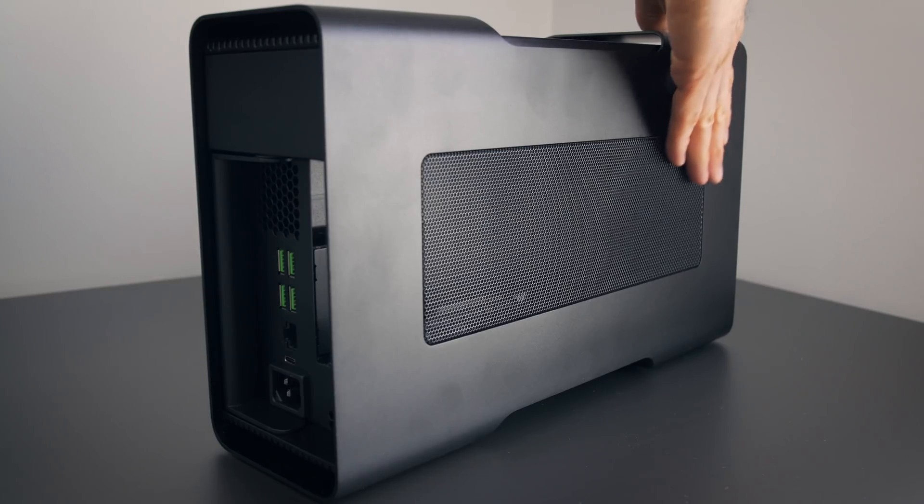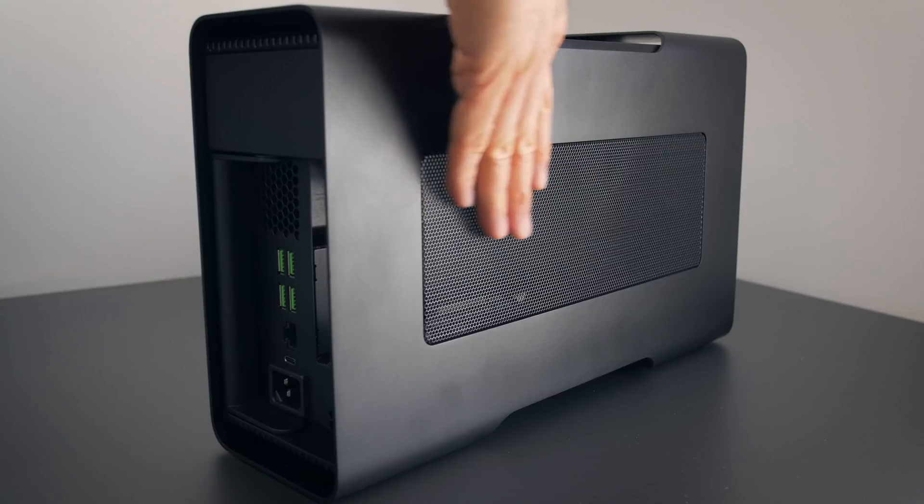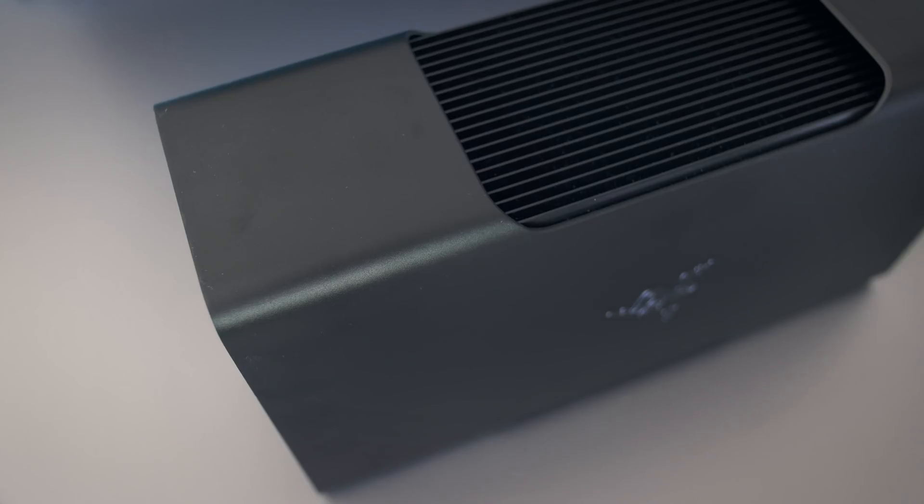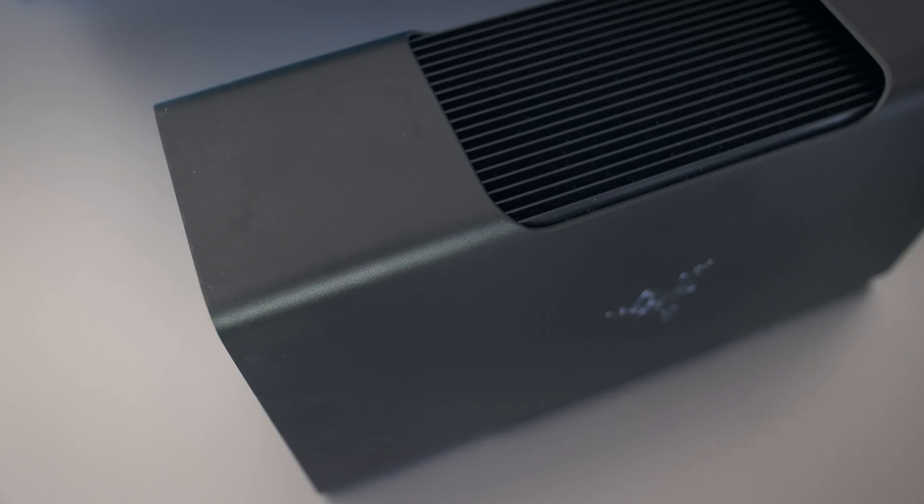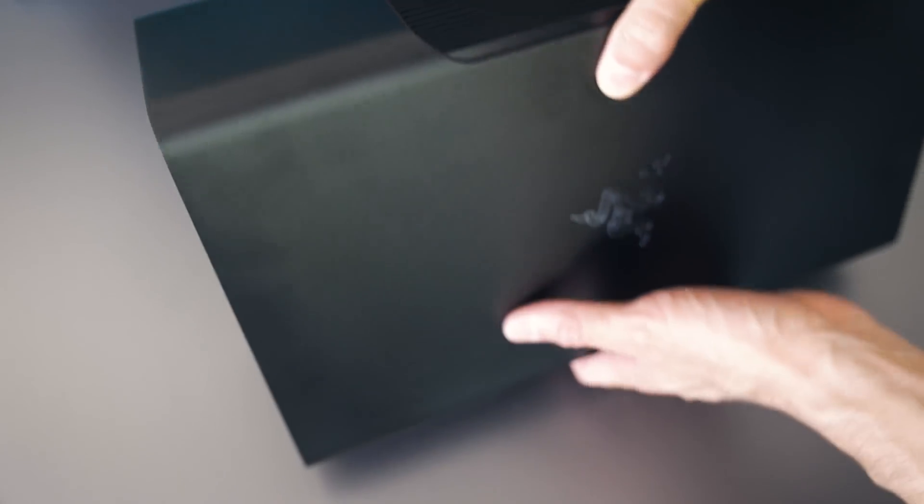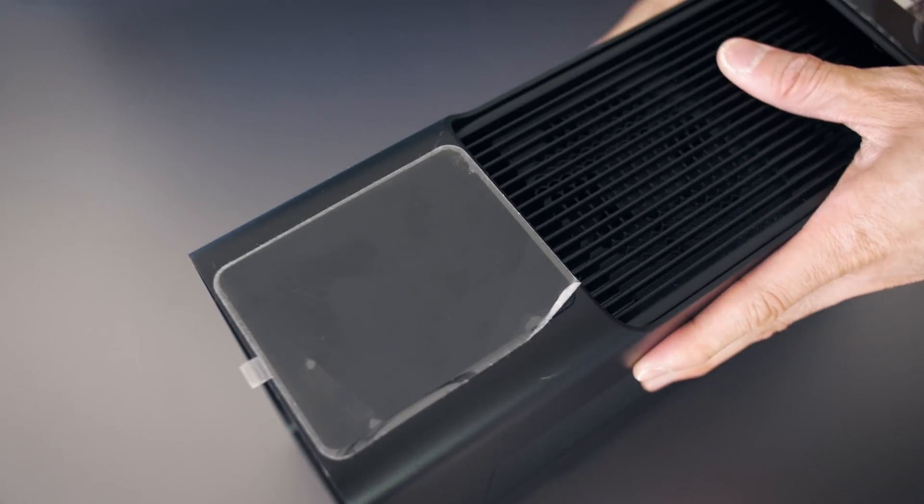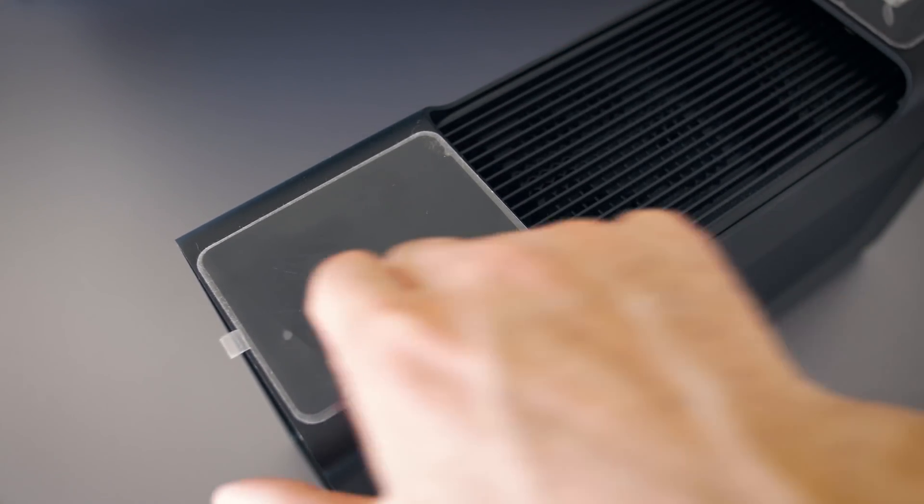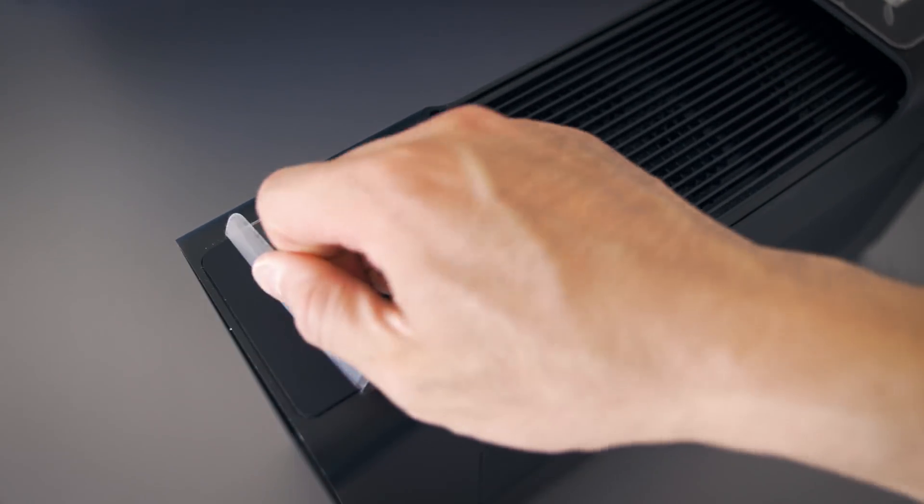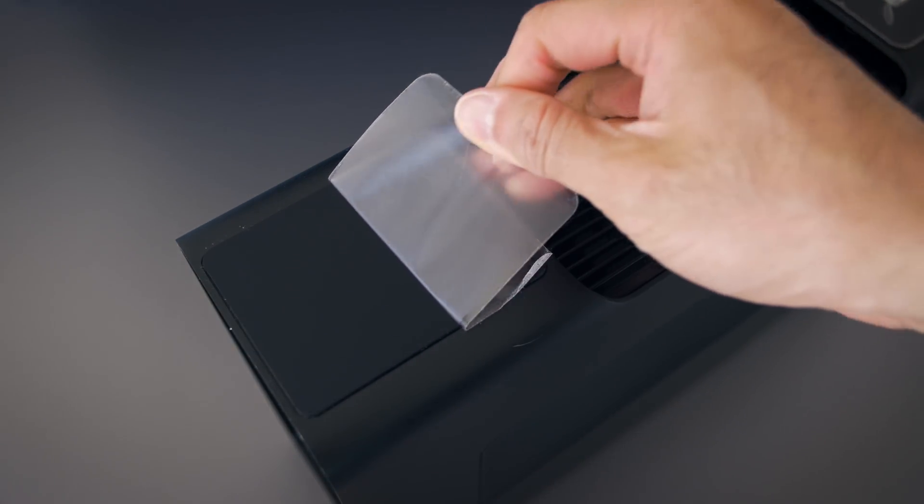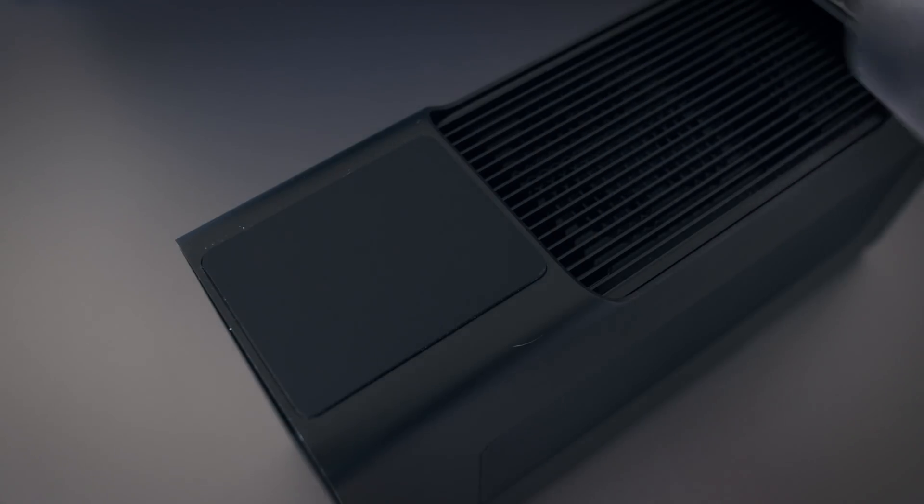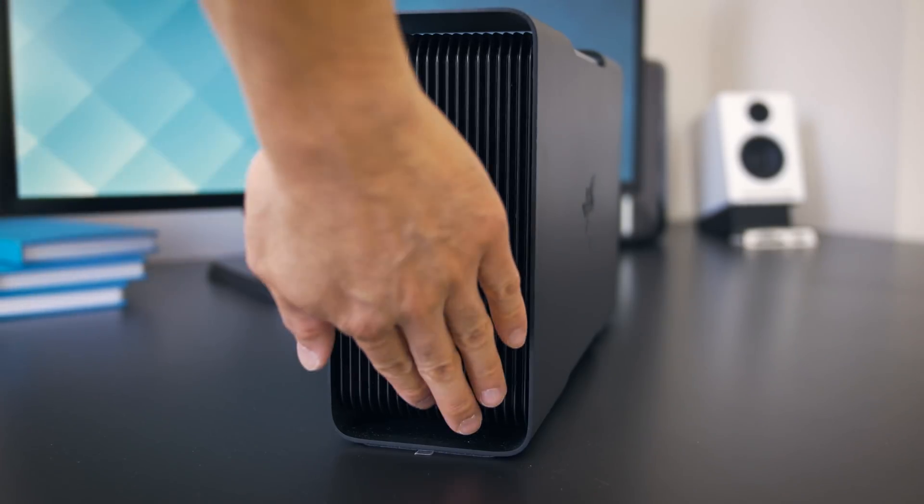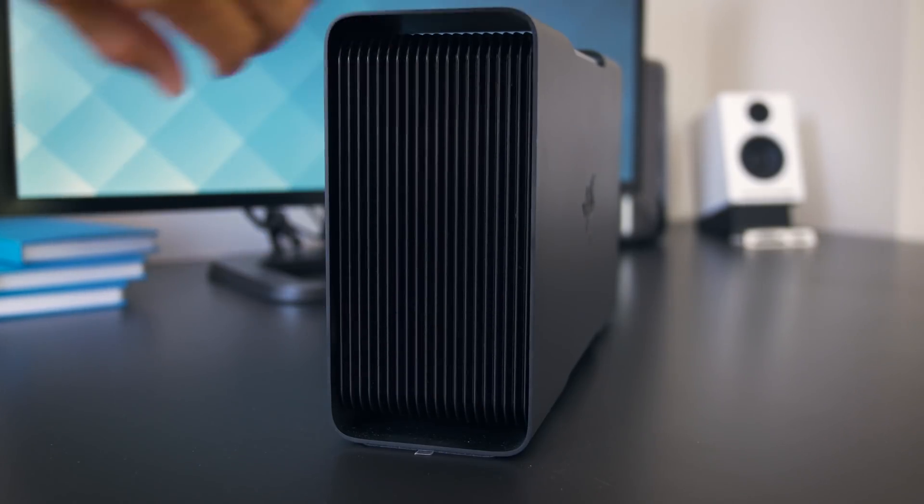The Core itself is extremely well made. I was hoping it would have good build quality for the four or five hundred dollars that it costs, and it really does. Full metal construction and very heavy. The build quality is super solid. There are some rubber feet for some grip, side, top, and bottom ventilation, but there's no air flow through the front.